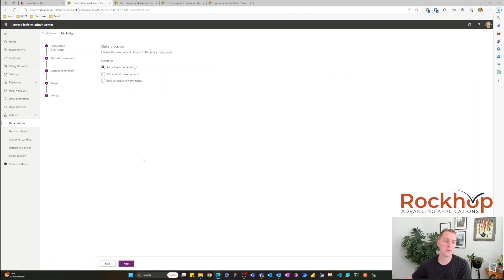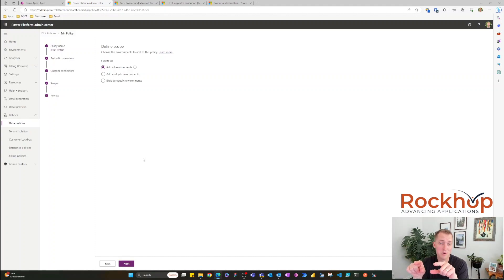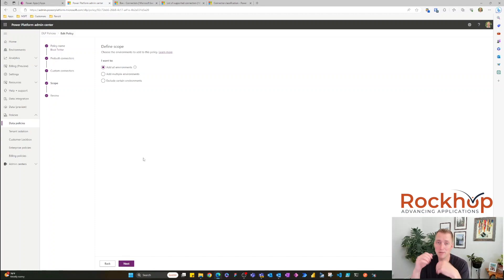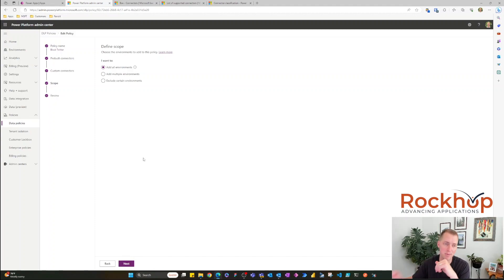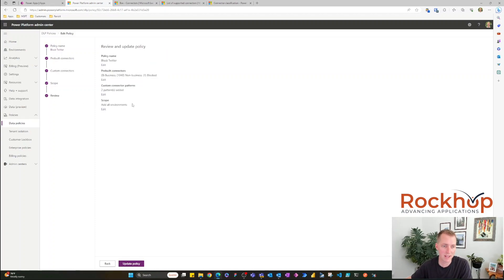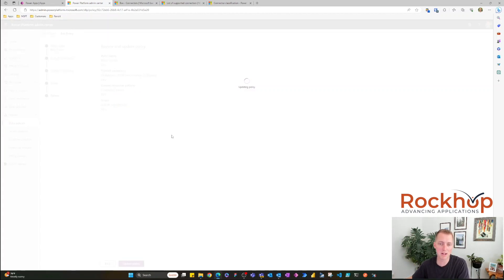For scope, we can specify just certain environments we want this policy to apply to — maybe just dev environments, or a blanket policy across all environments. I'm going to select 'Add All Environments' here. Then it gives you a nice review of what you've done and you can update the policy.